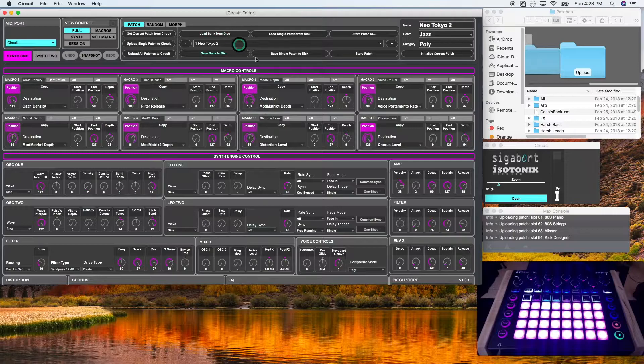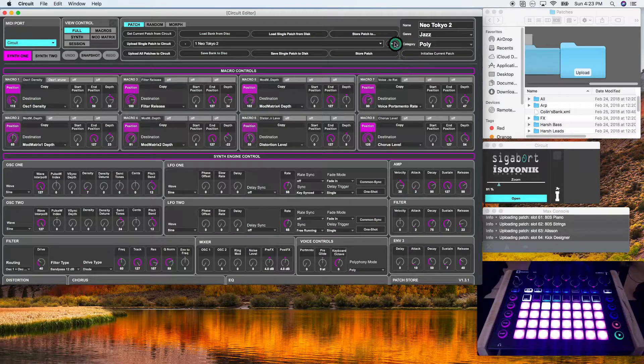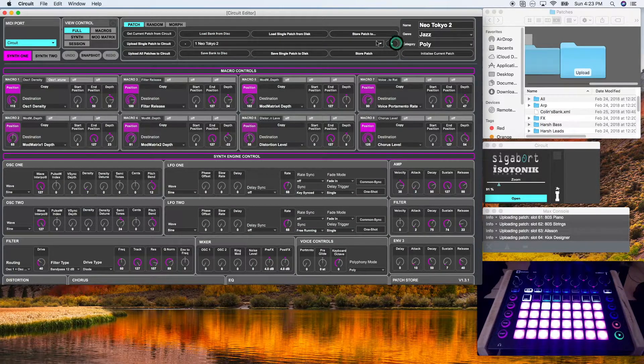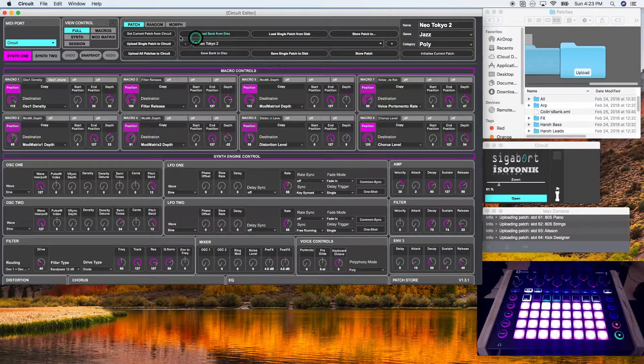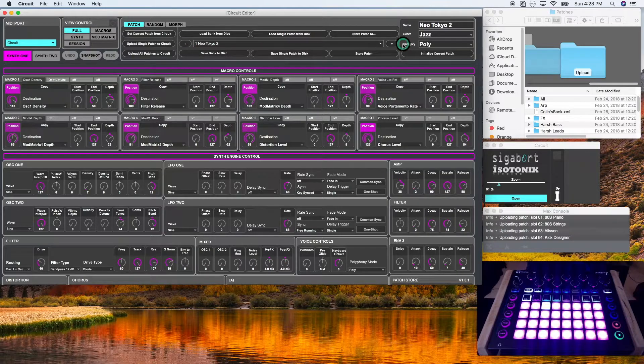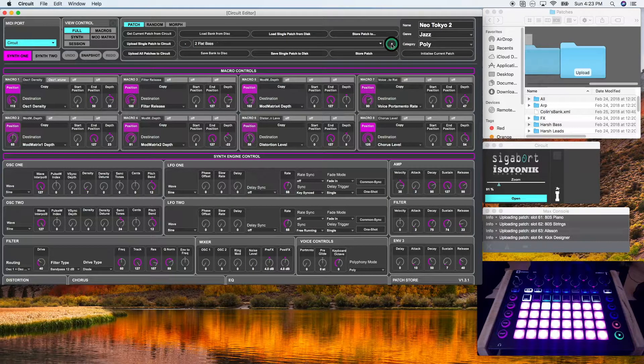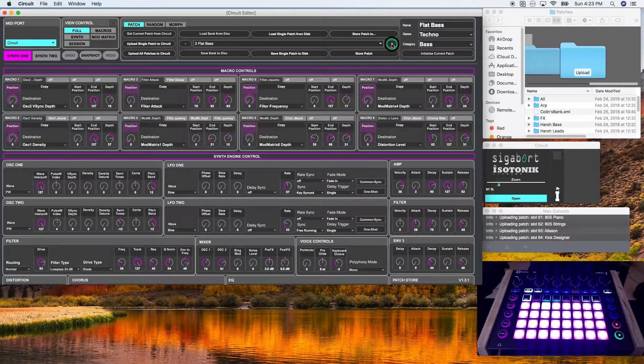So these little buttons to the right and to the left of the circuit editor bank just change the index. So you can see it cycling through.